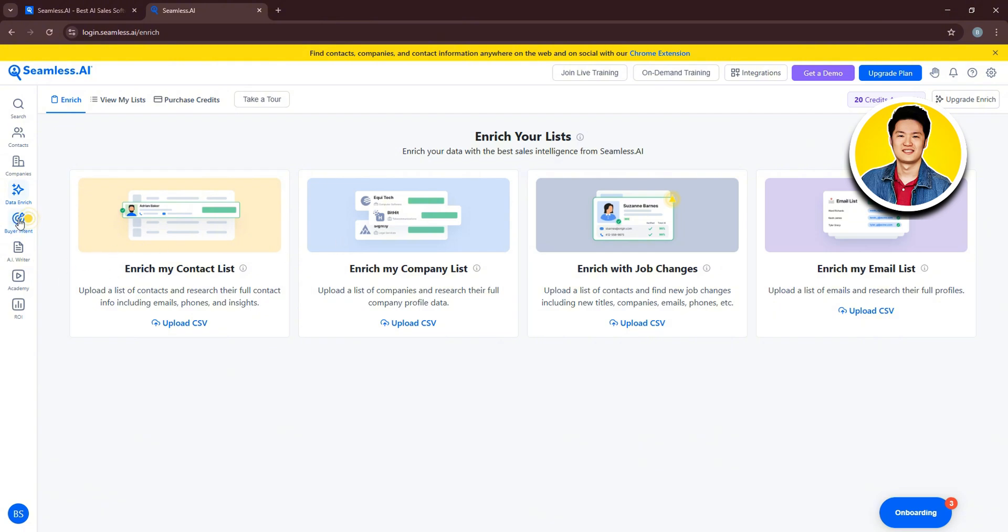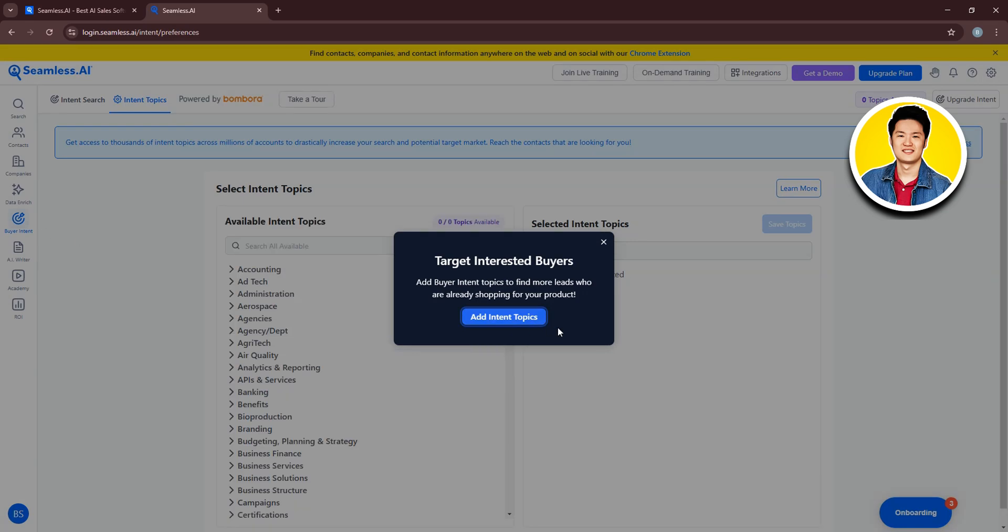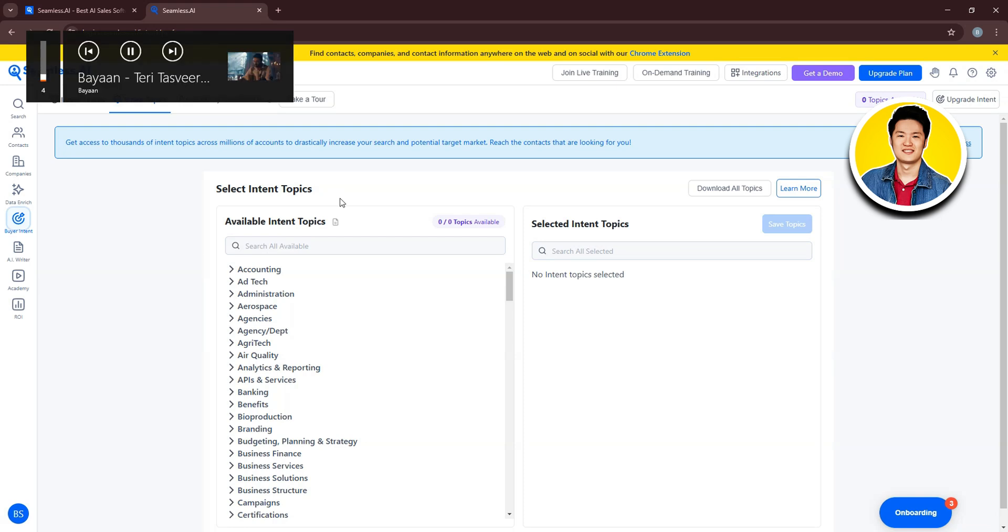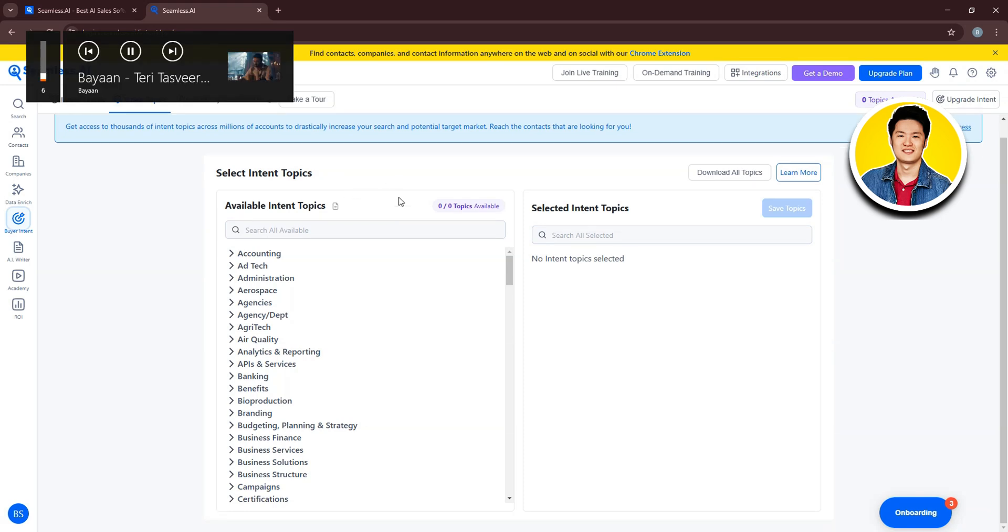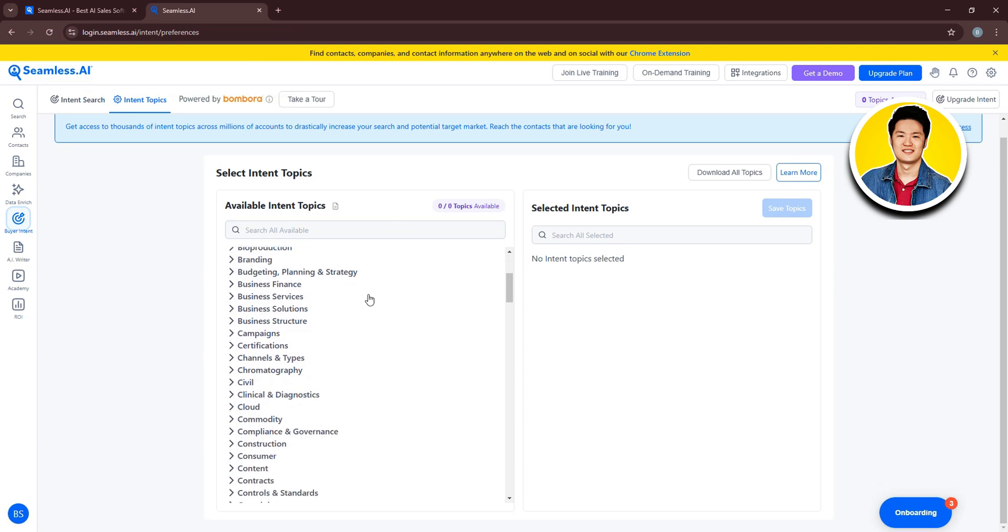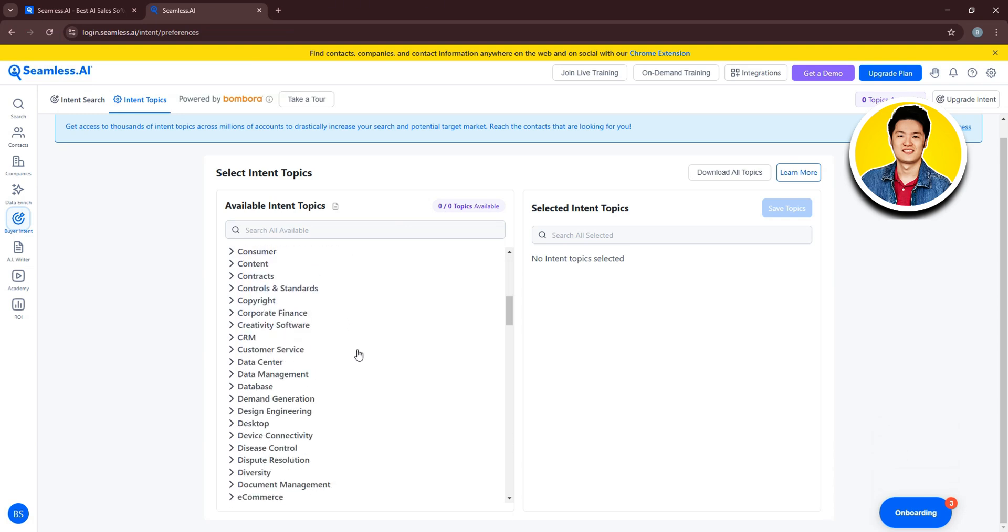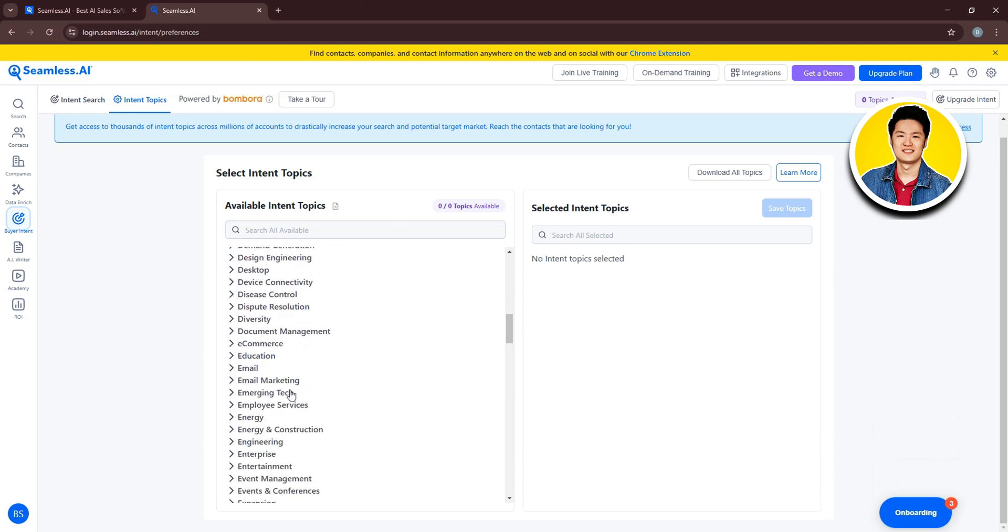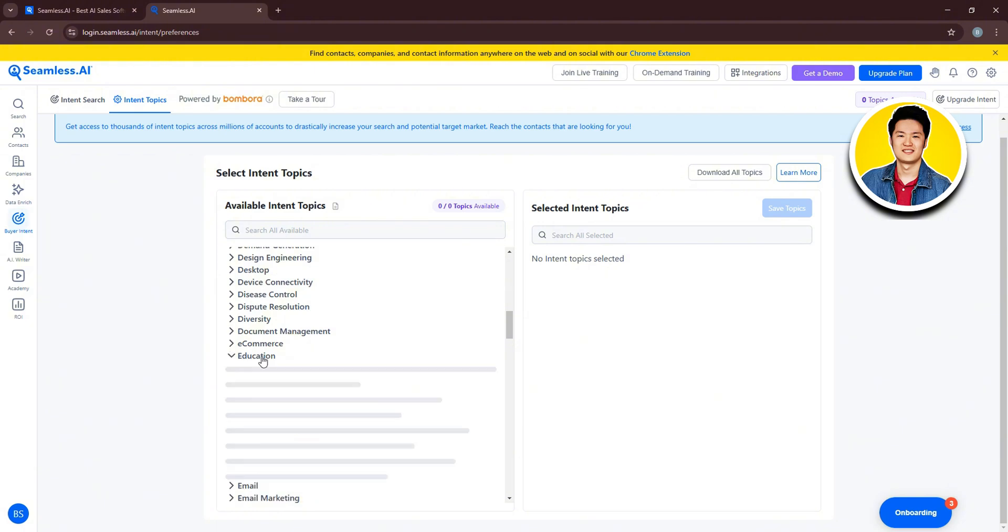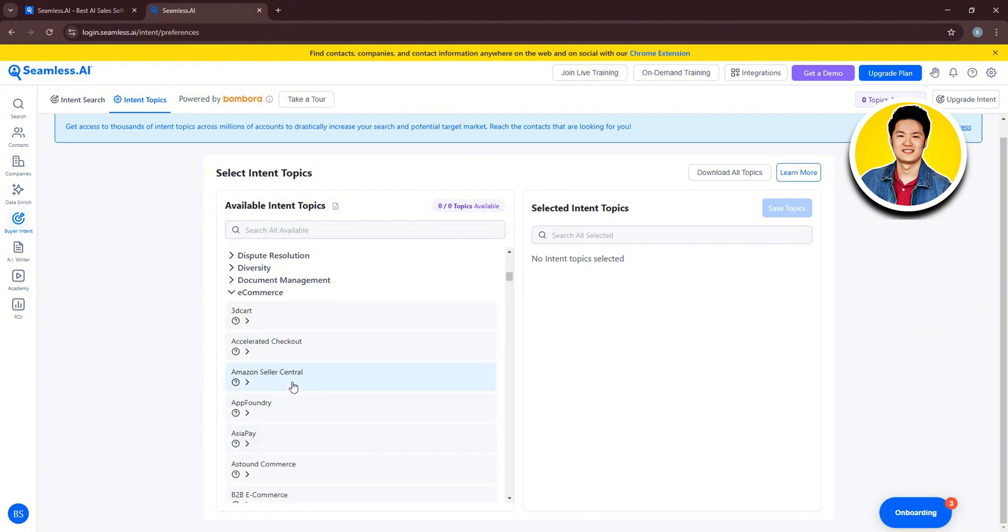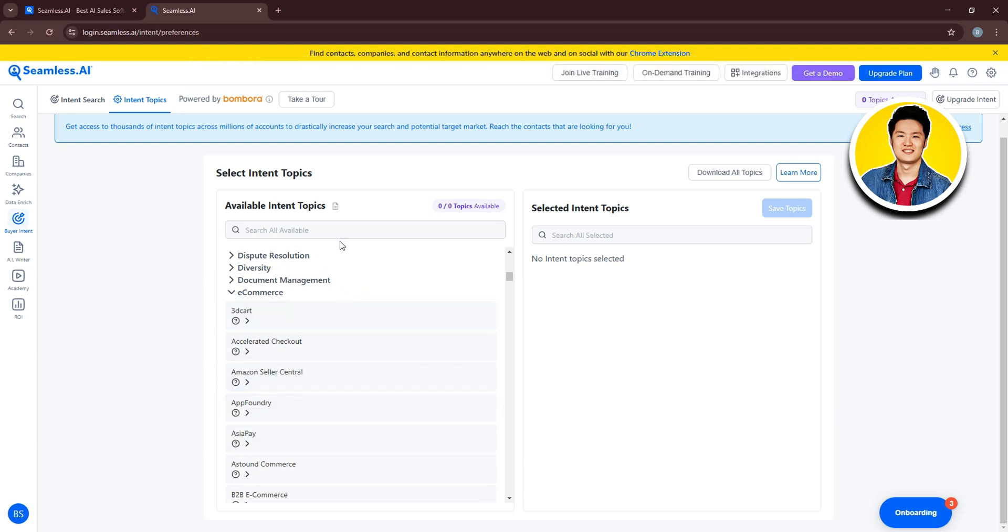Then, on the left panel, let's check out Buyer Intent. Here, you can see a list of available intent topics. Select your desired topics and they will be moved to the selected intent topics on the right side. So, let's go ahead and scroll through the list. Here, choose whichever one that you want. For example, e-commerce. From here, you can select from any of these options. After that, you can click on Save Topics. You can also download all topics.